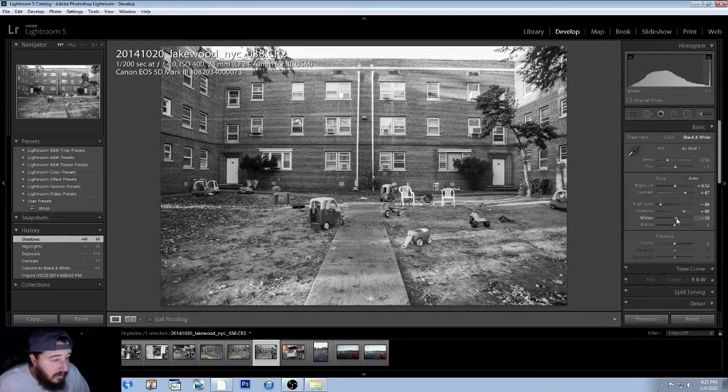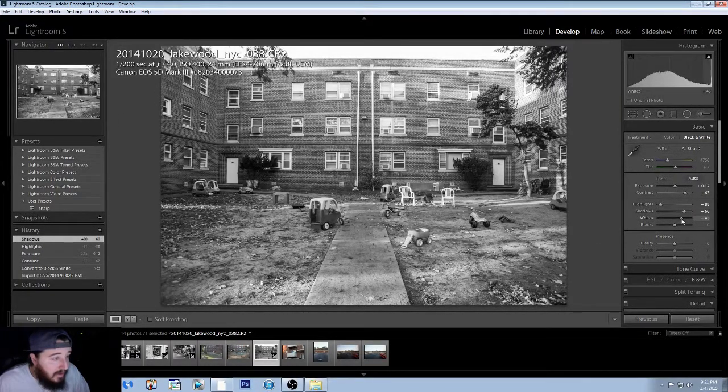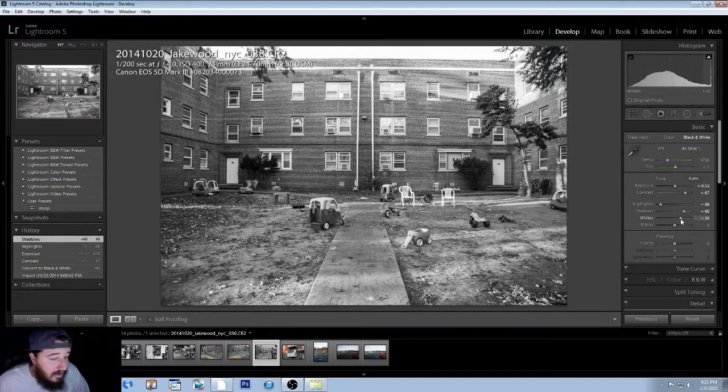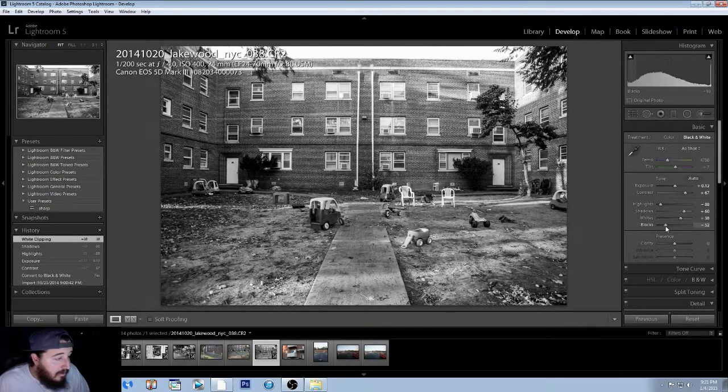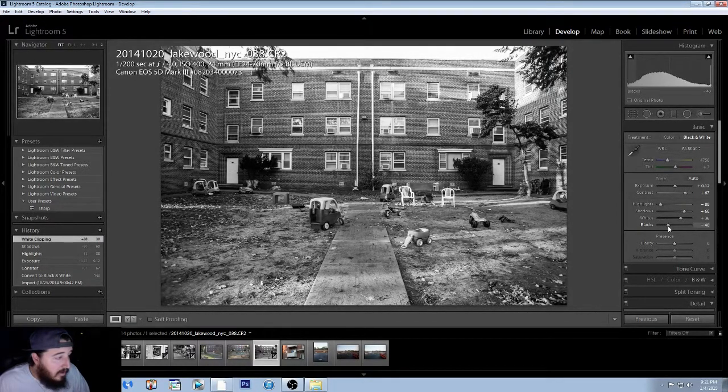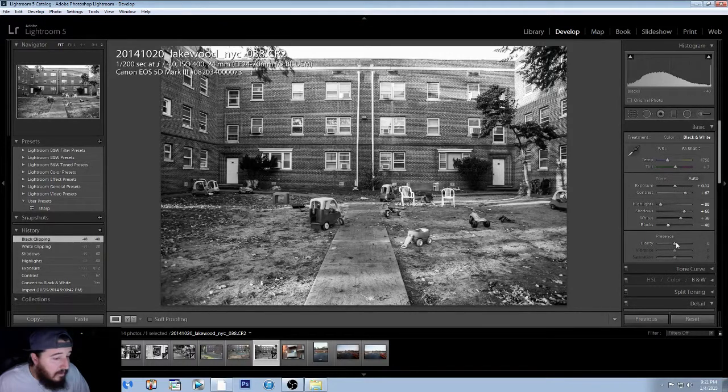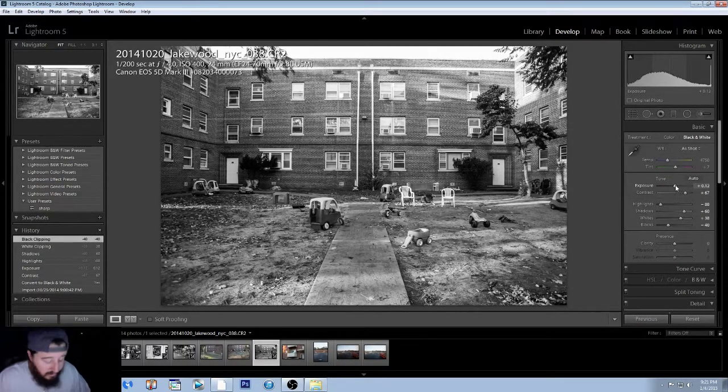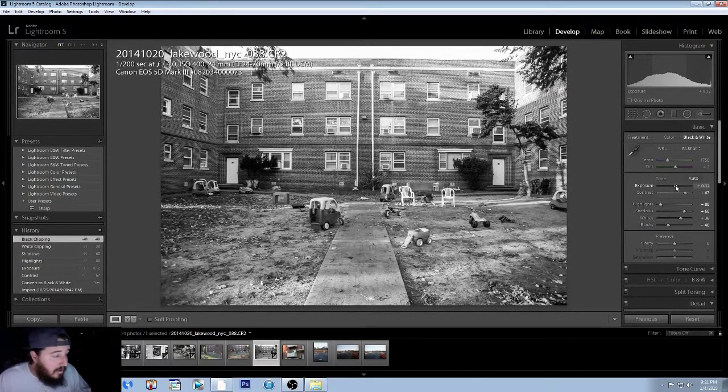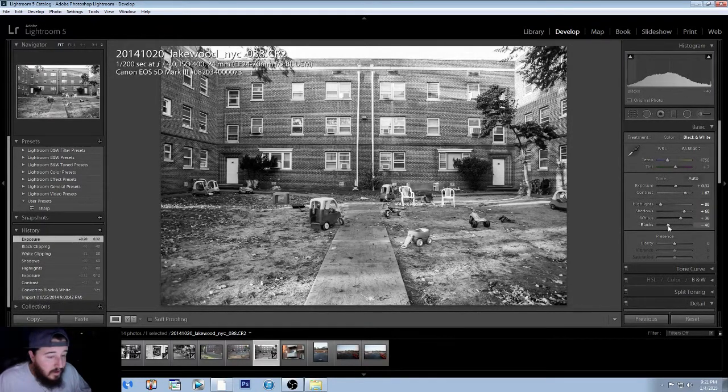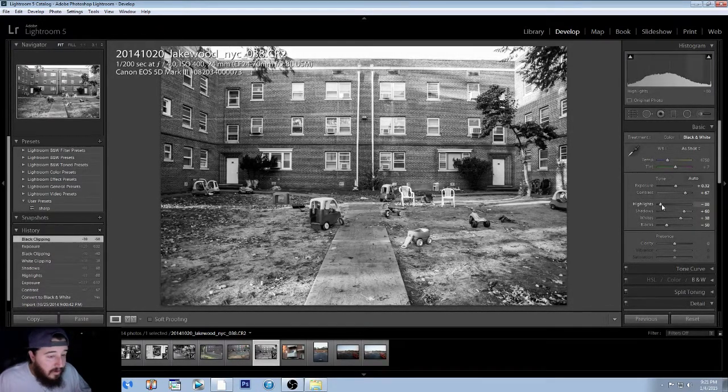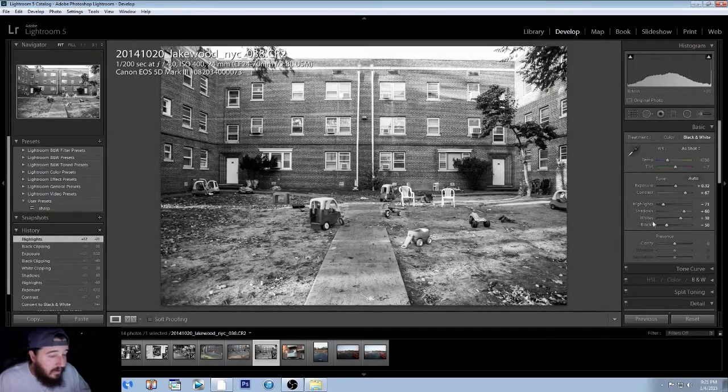The whites we're going to bring up a little bit just to emphasize the difference between the black and white. And then the blacks we're going to make pretty dark. About there. Now, being that we did all those changes, I just want to bring up the exposure maybe a couple more touches, bring down the blacks a little bit more, and then our highlights come back just a little.